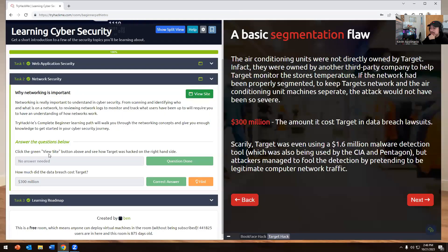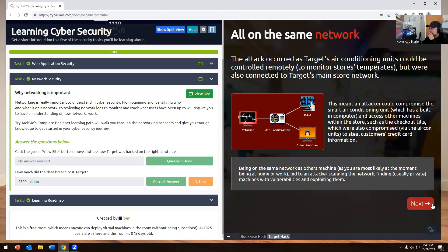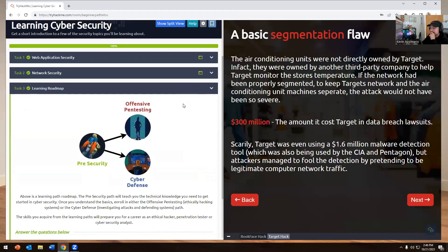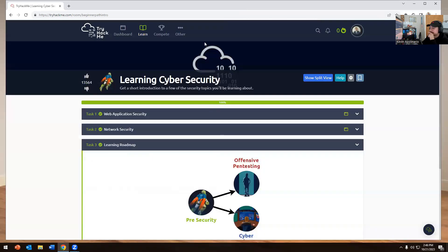It says 300 million was the cost. So now we go back to the questions. It says no answer needed, but how much did it cost Target for this breach that happened? It says 300 million was the cost. The answer is right here, you just got to read this stuff. I just read that and it's 300 million for the cost of that.